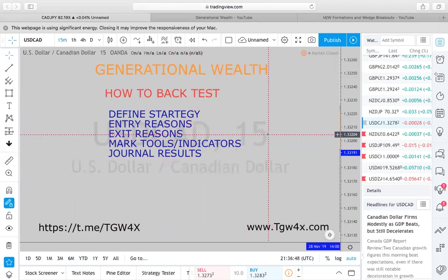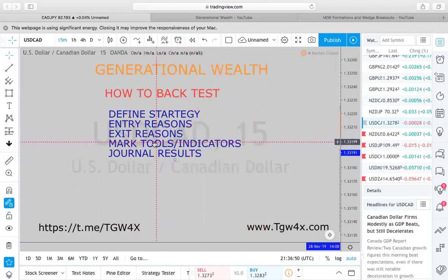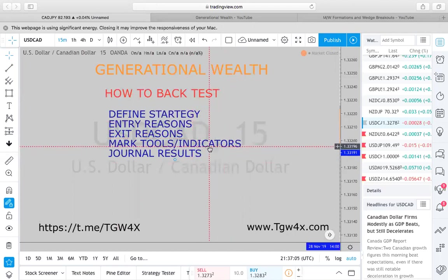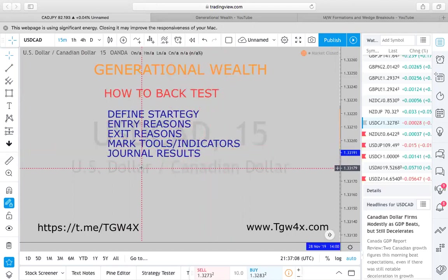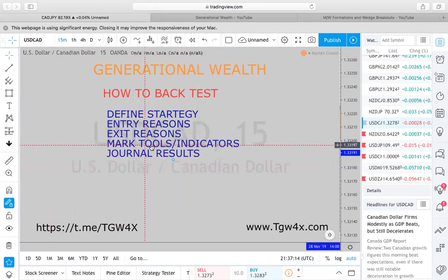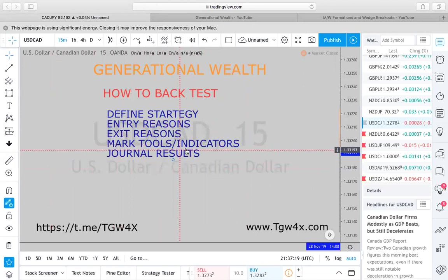As you're charting out and back testing, mark down your tools and indicators. Mark down your Sunday, Monday, Tuesday lines. Mark down your trend lines. Mark down the opening of New York and London session. Here at Generational Wealth we do not use indicators, but I know a lot of people use EMAs and others.